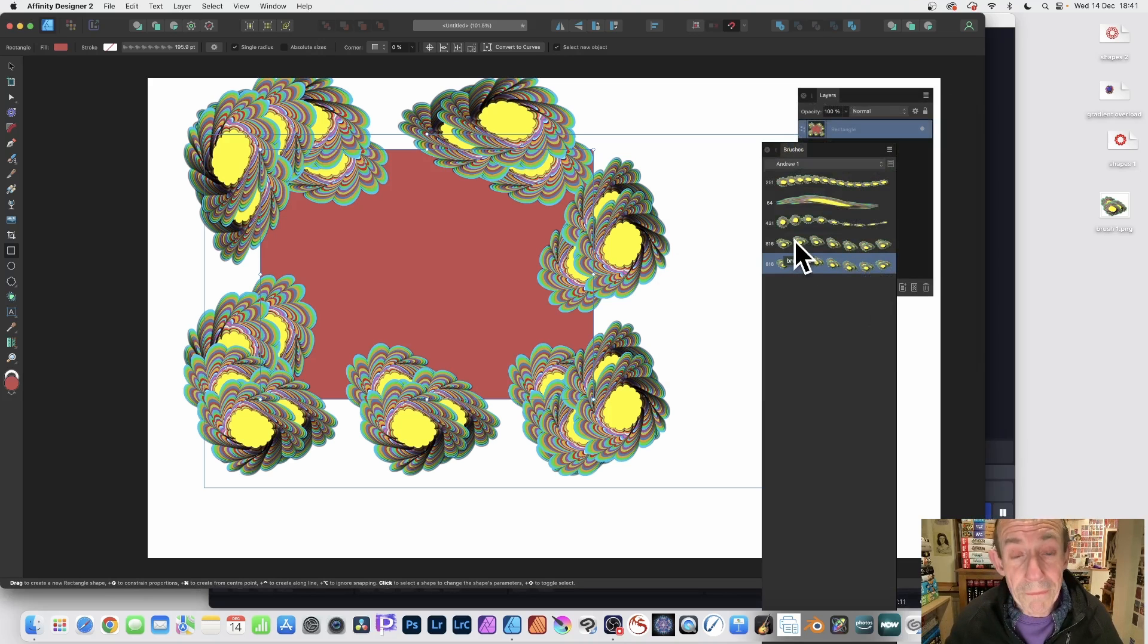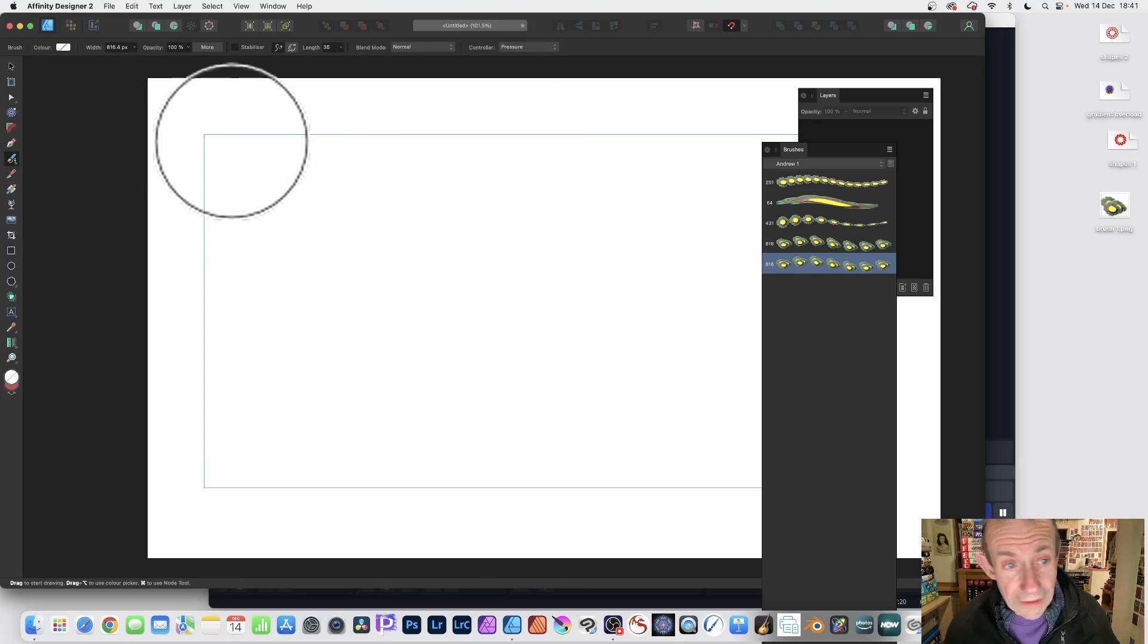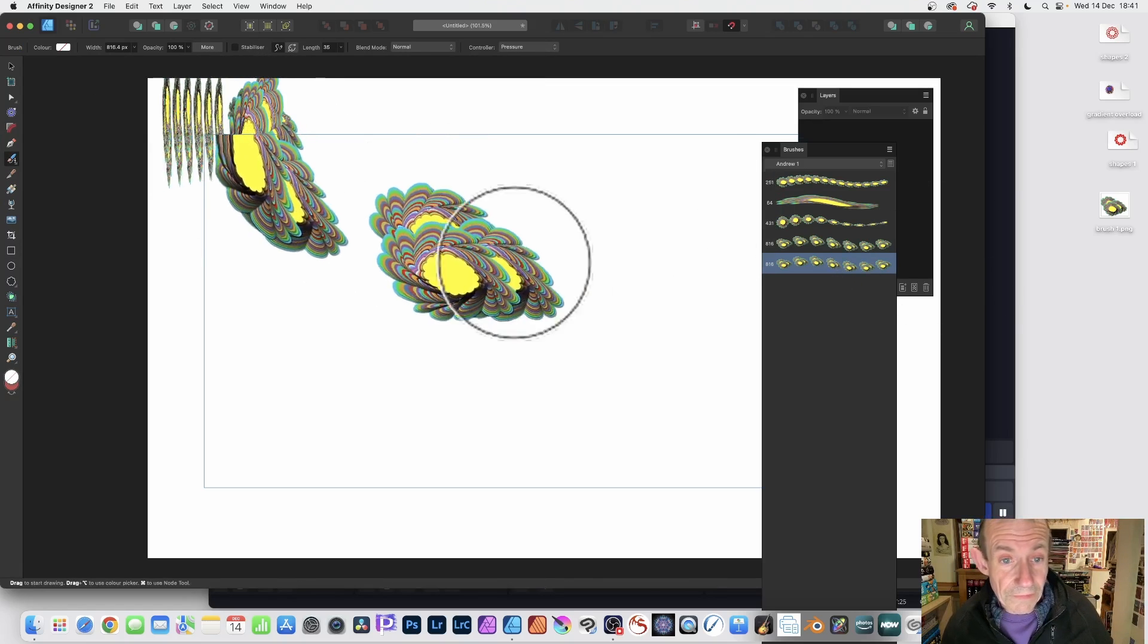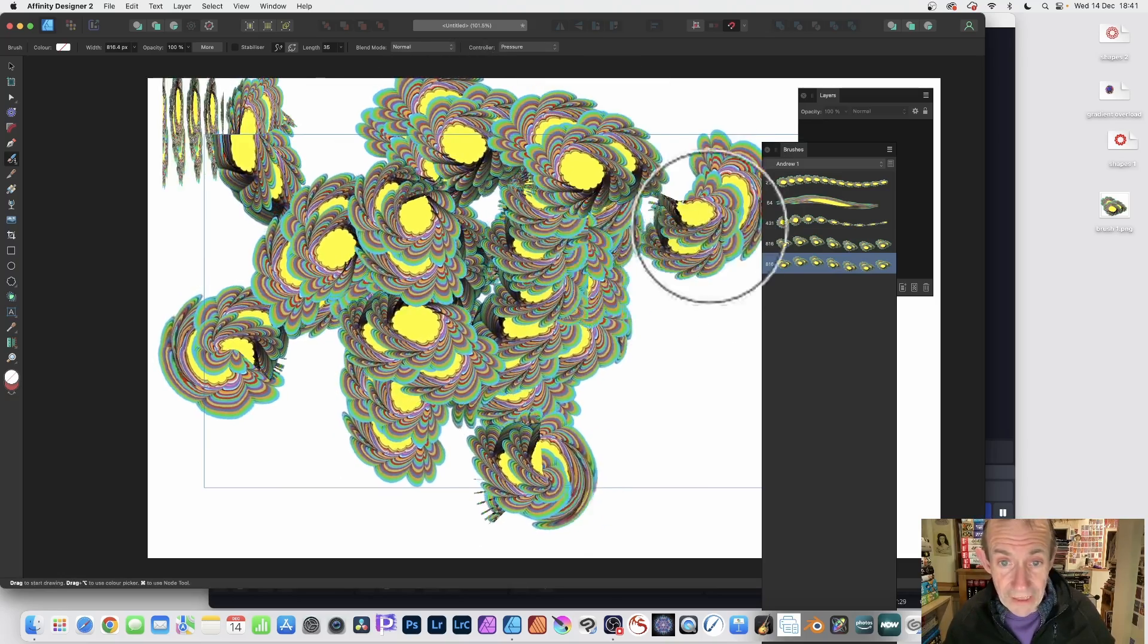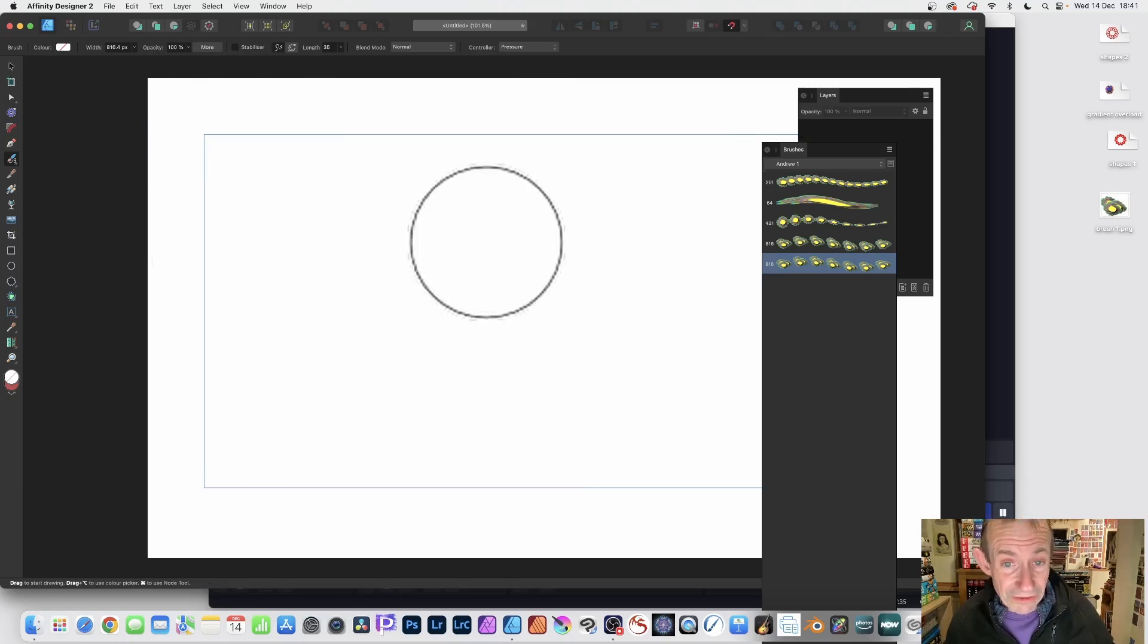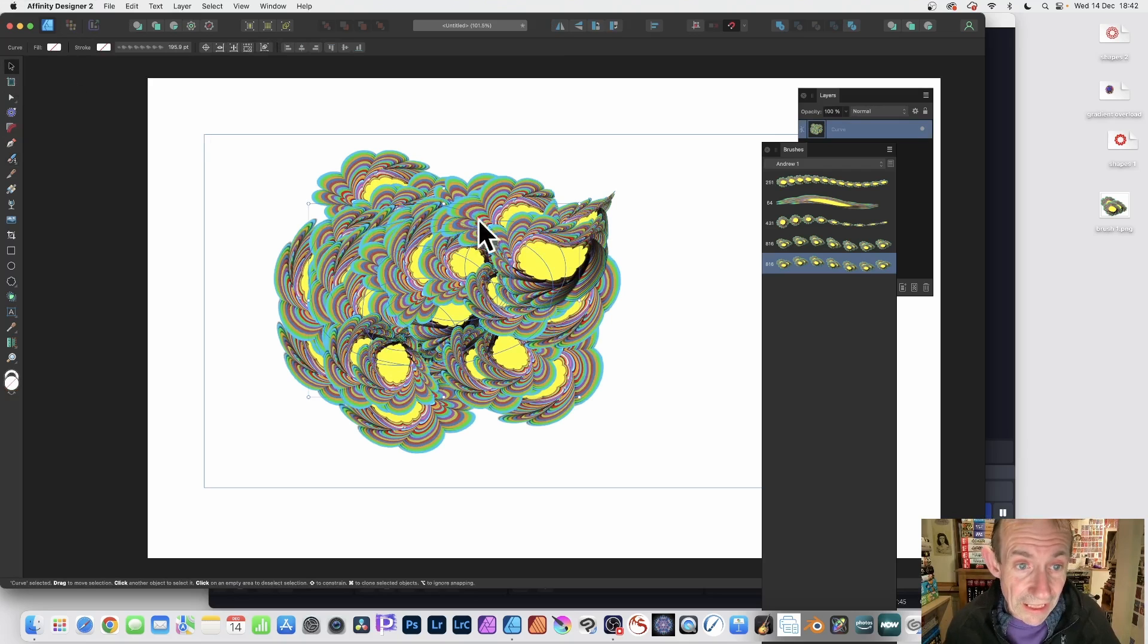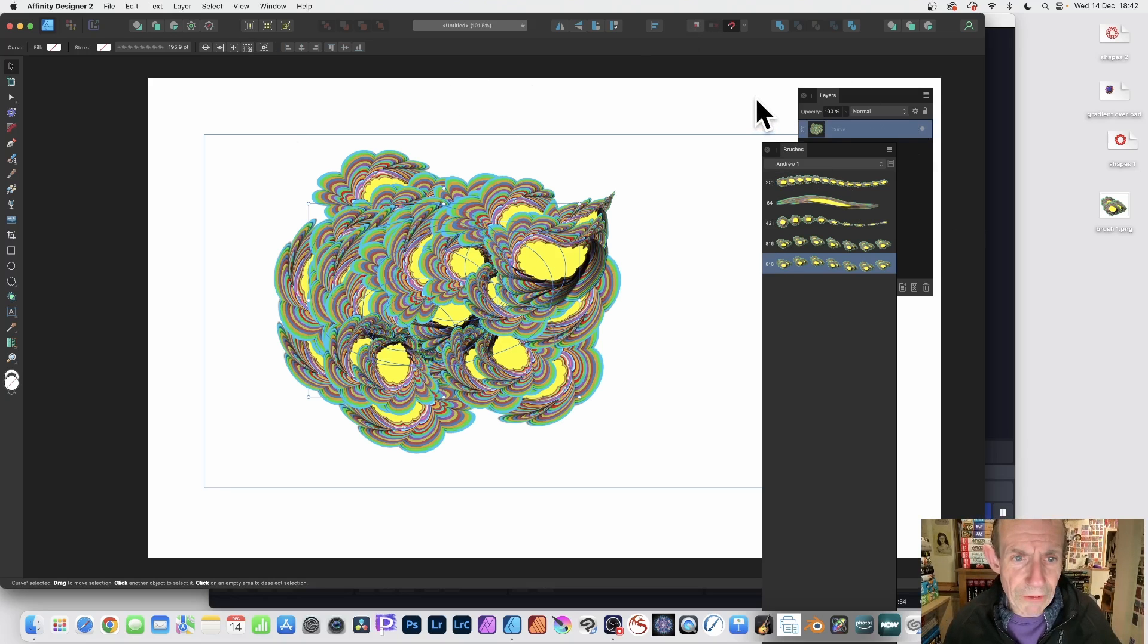What you can also do is go to the Vector Brush Tool. You can simply apply it. It's still using the repeat option. You can create some really amazing designs. If you create multiple shapes all over, you might think that would be brilliant as a brush as well. You can select the entire thing and save it as a new brush.